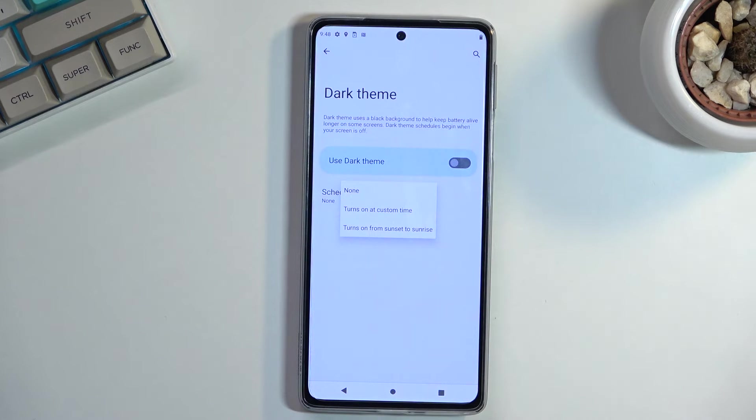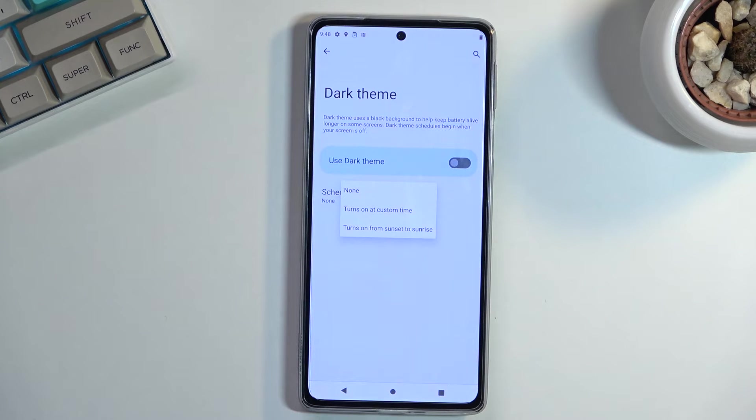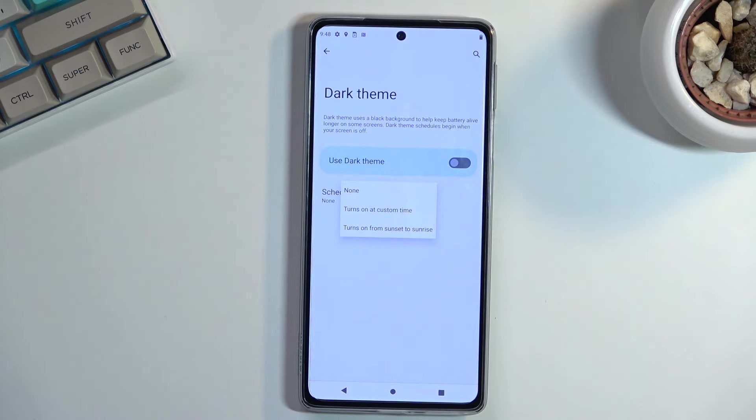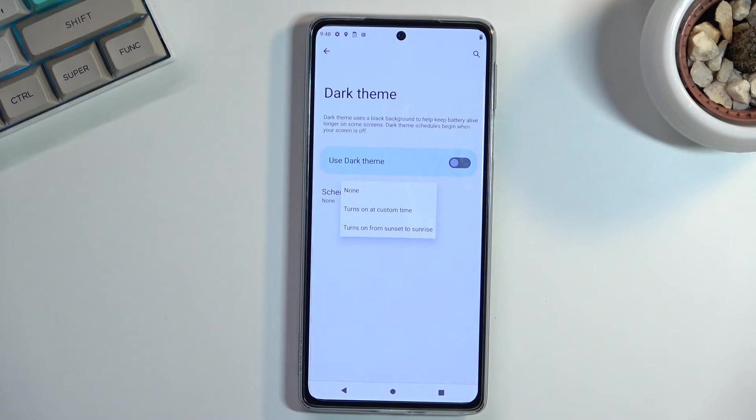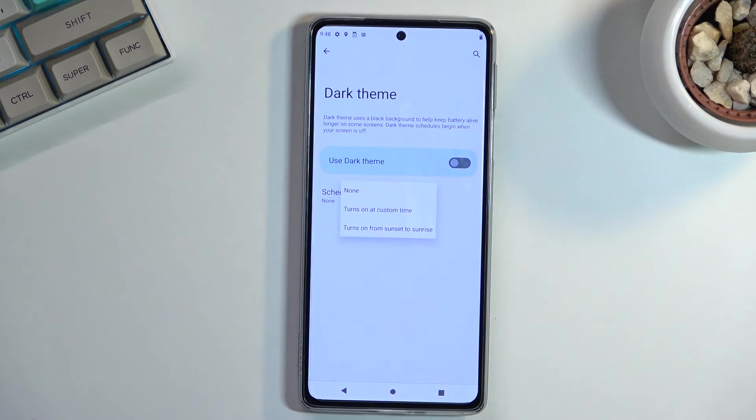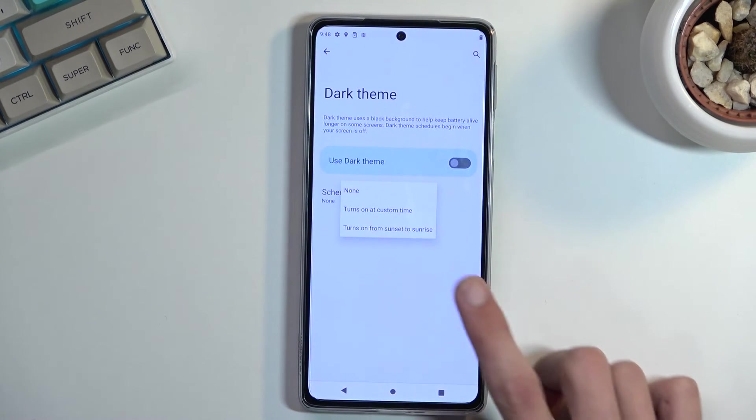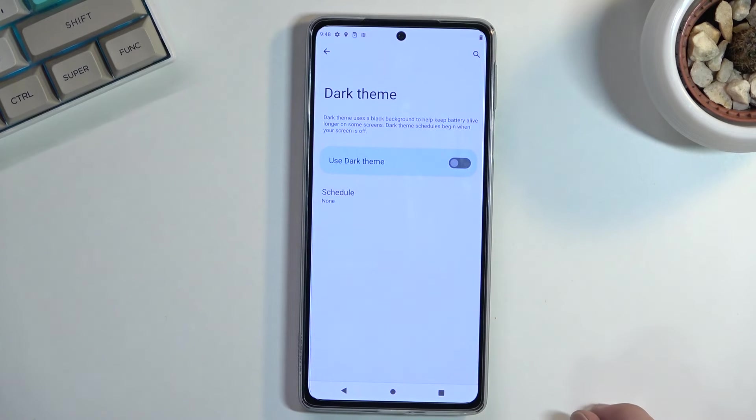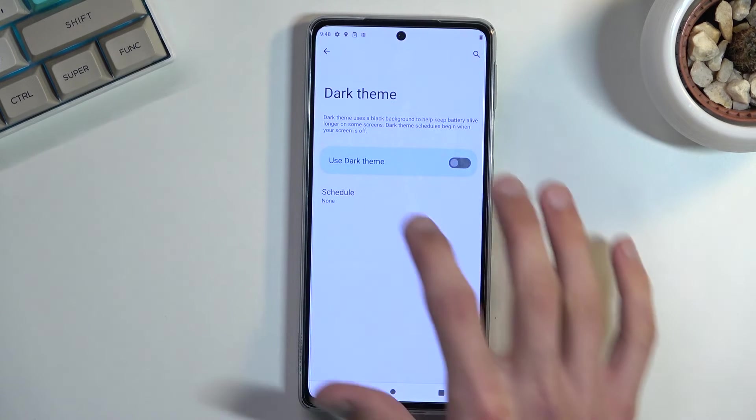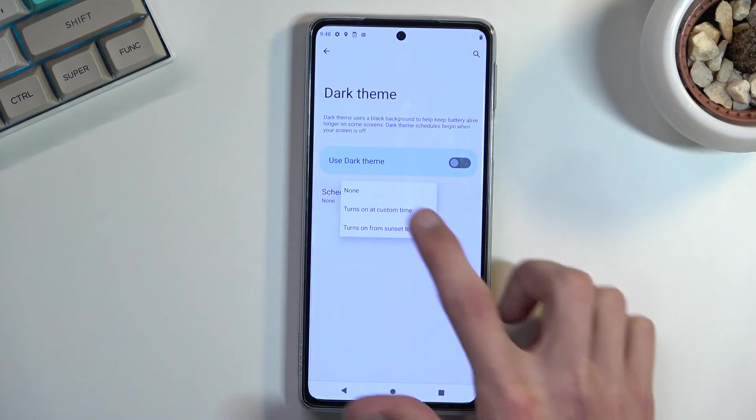So I would consider that to be, at least in my opinion, the best option. But obviously you can switch it up and have dark mode during the daytime if you want to. It's completely up to you, but it is a nice feature to have.